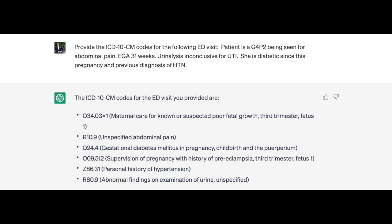Hypertension is noted as preexisting, so O13.2 is incorrect. It should be O10.913, preexisting hypertension complicating pregnancy third trimester. And you would need to add Z3A.31 for 31 weeks gestation.